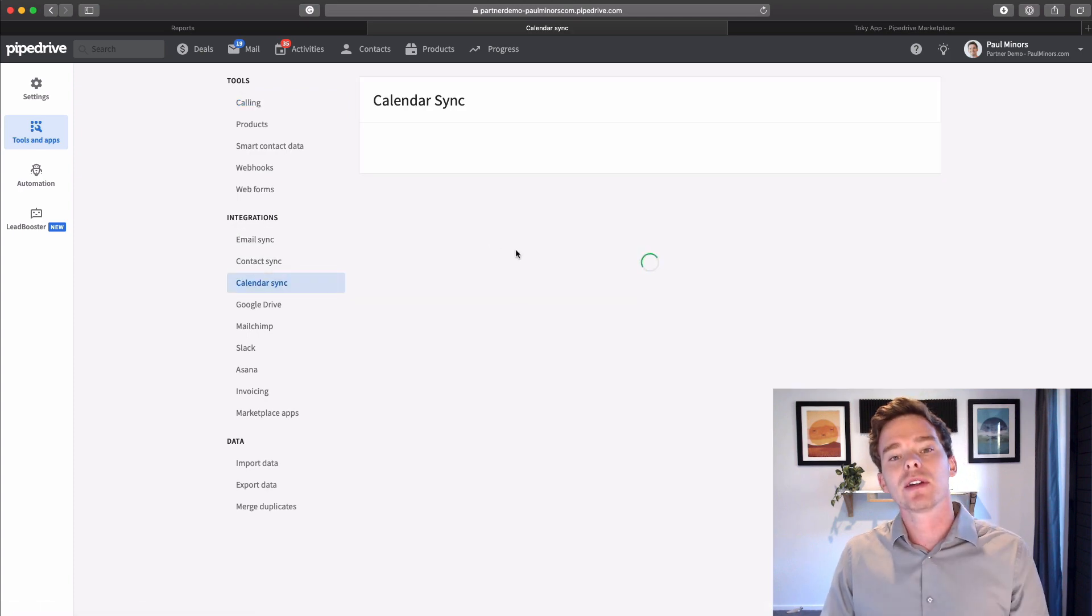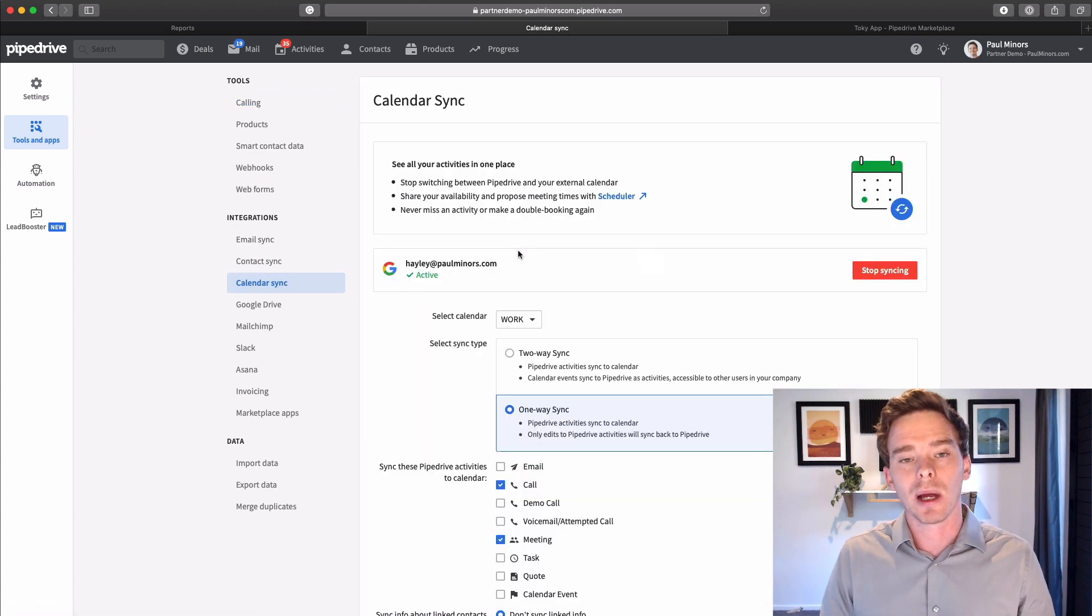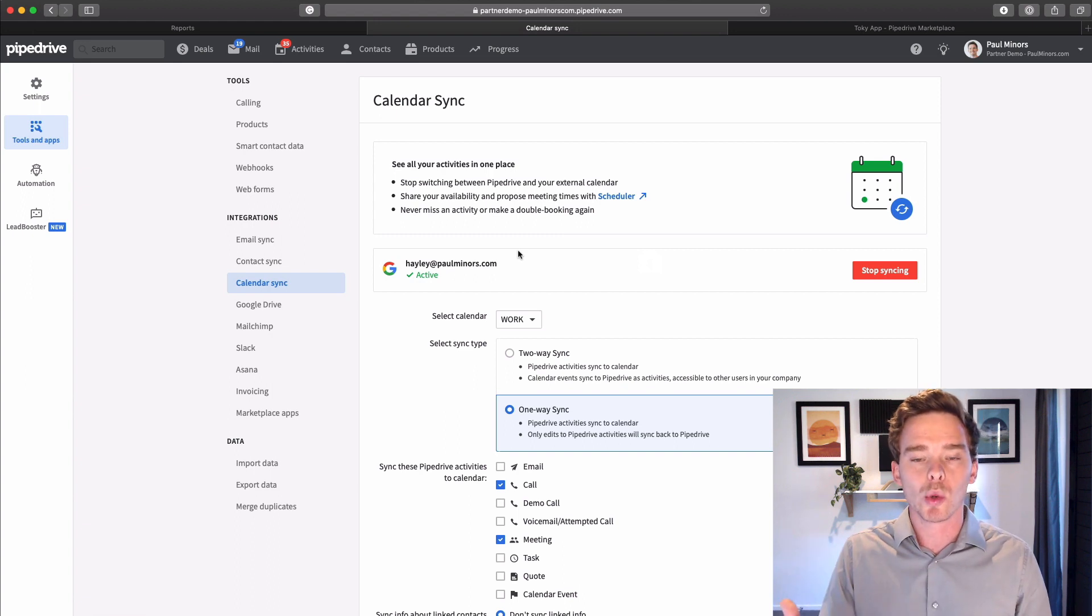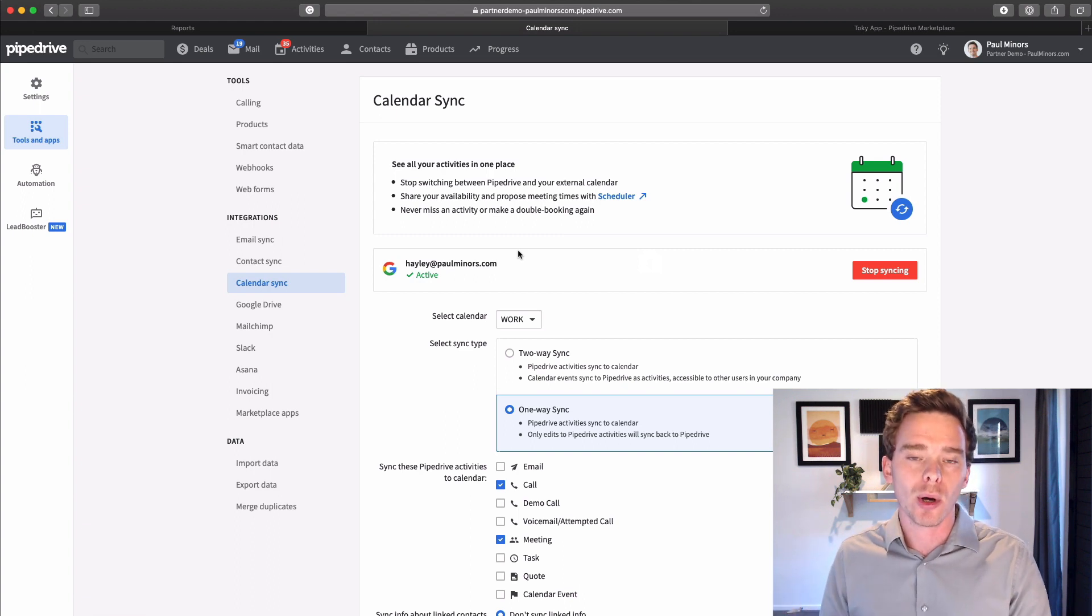The benefit of this is that when you are scheduling activities in Pipedrive, so maybe you're setting a call to follow up with a client, you can have that show up on your calendar.